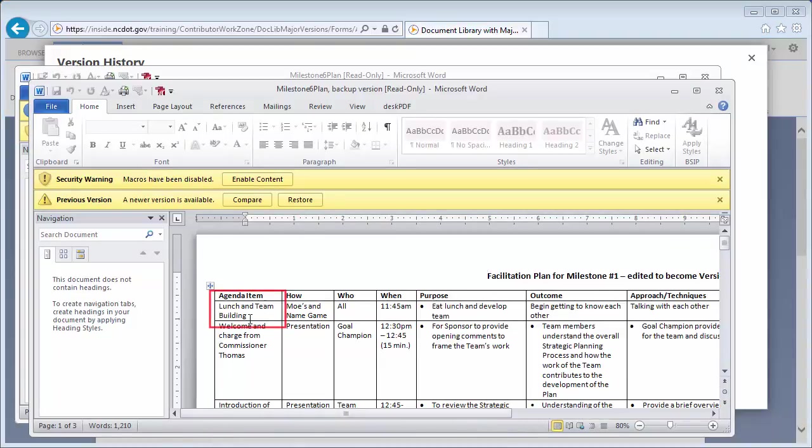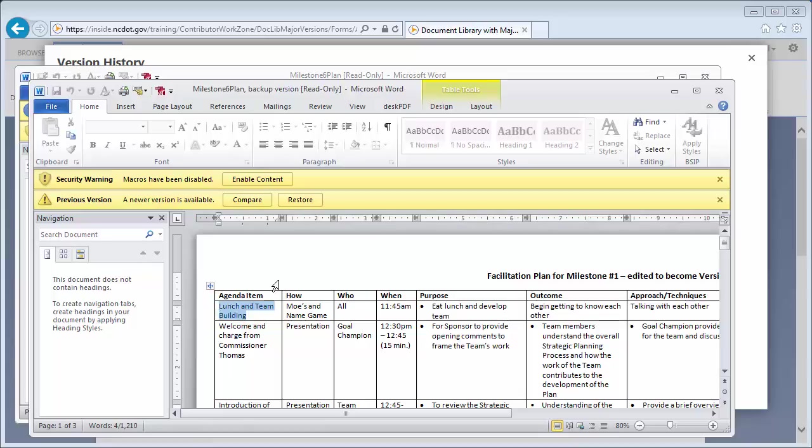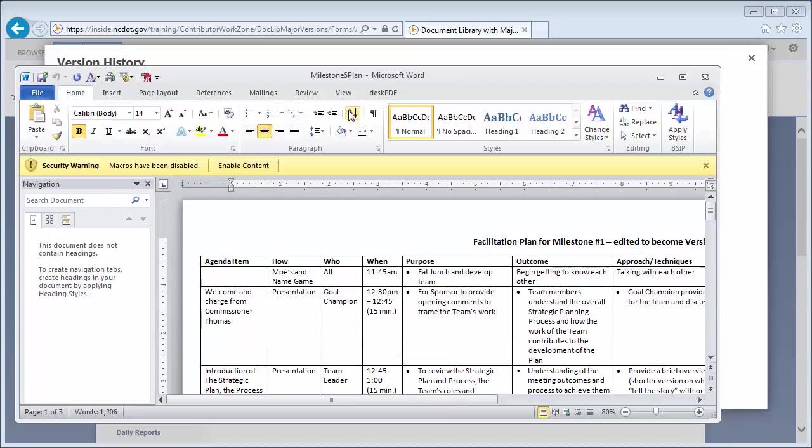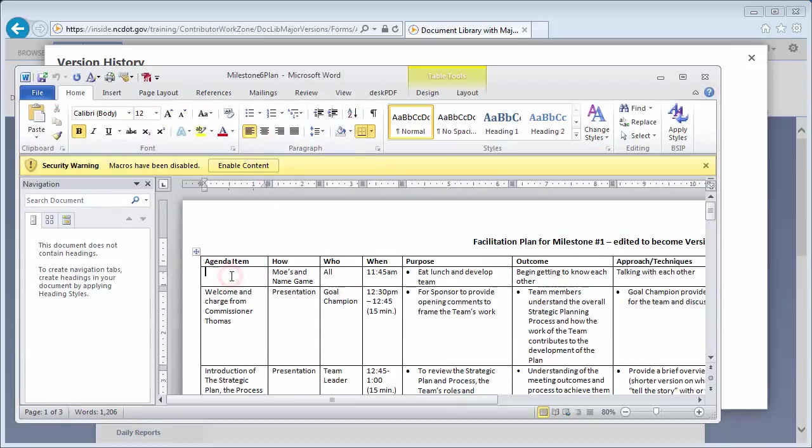Use Ctrl-C to copy the cell that was accidentally deleted, then close the file. In Version 10.0, click Edit Document and use Ctrl-V to paste the text. Save the file.